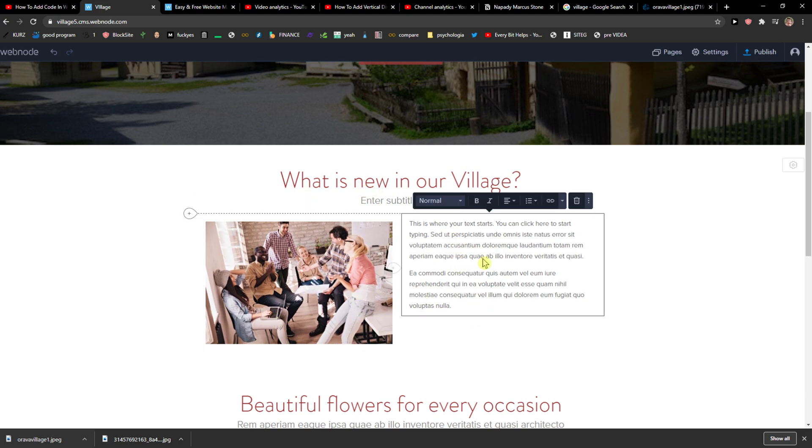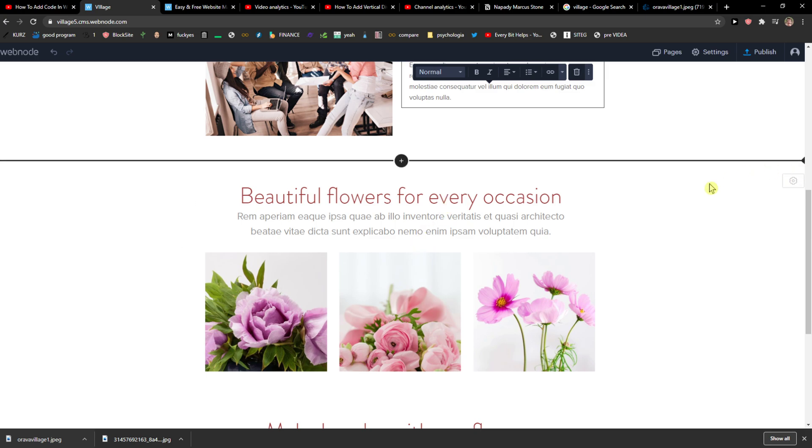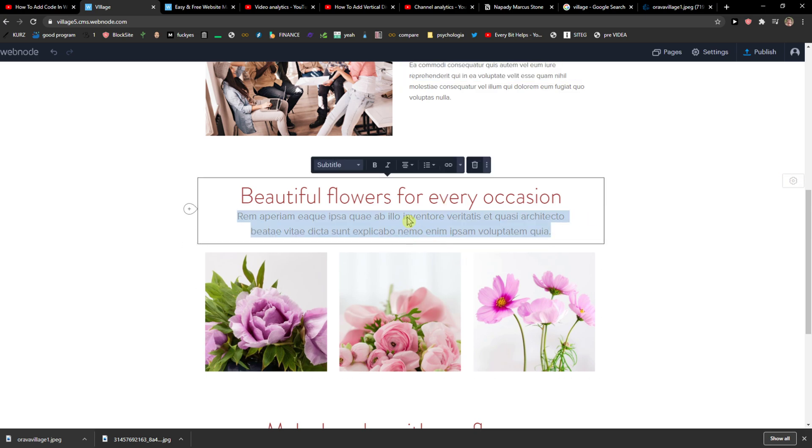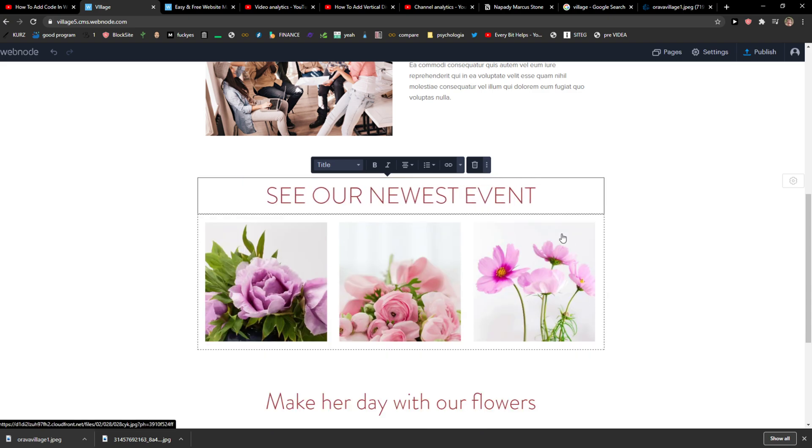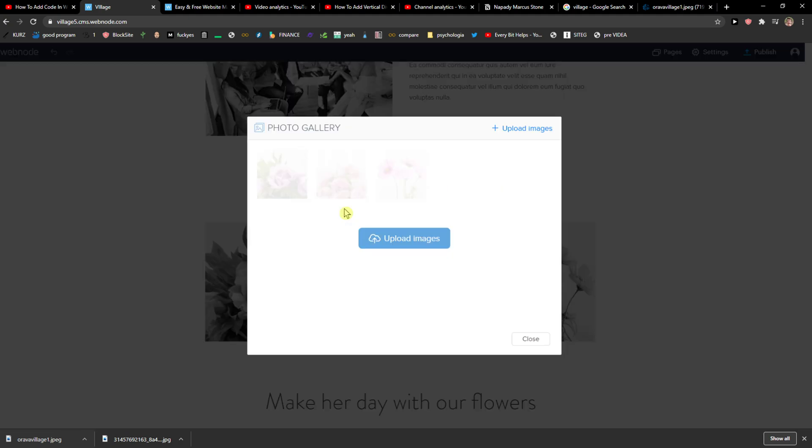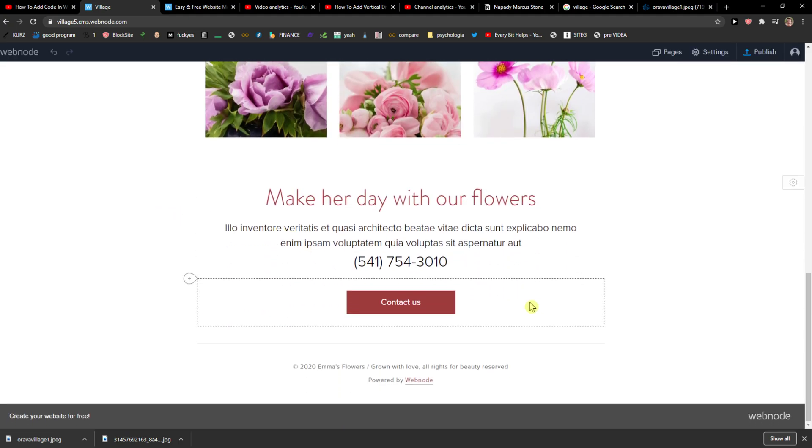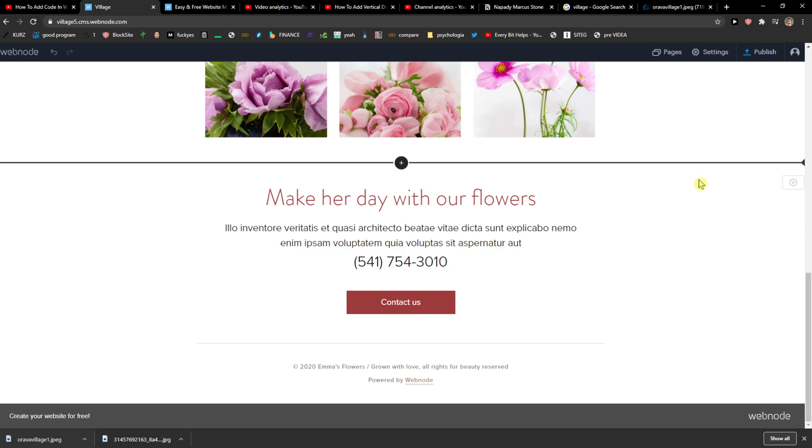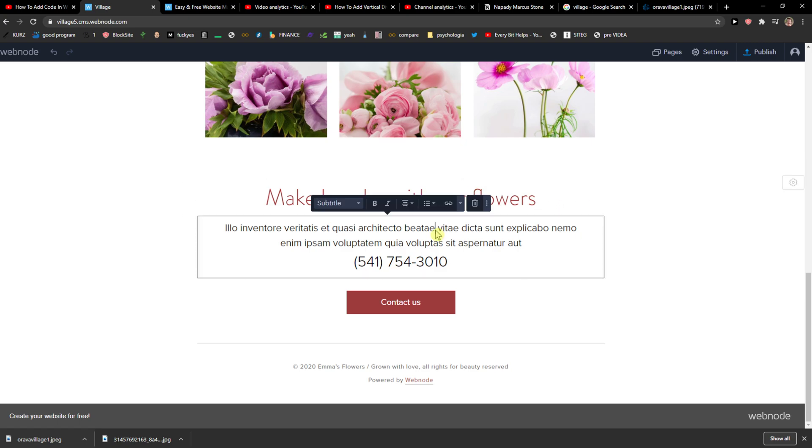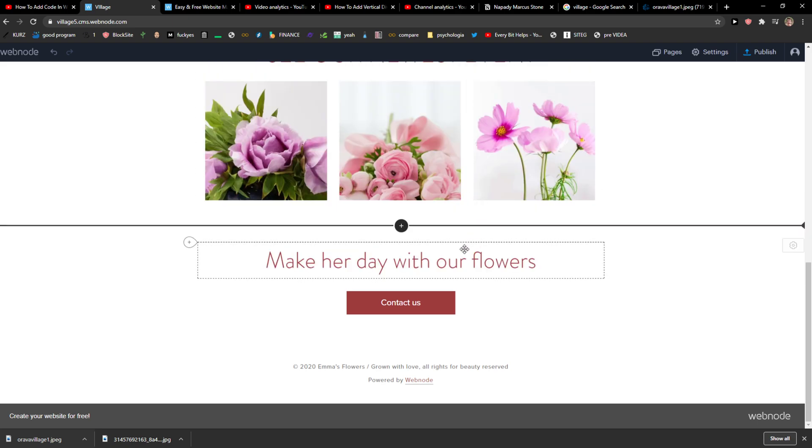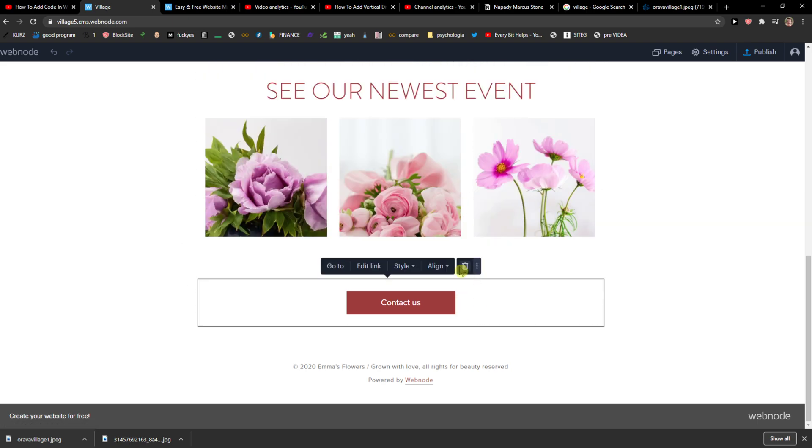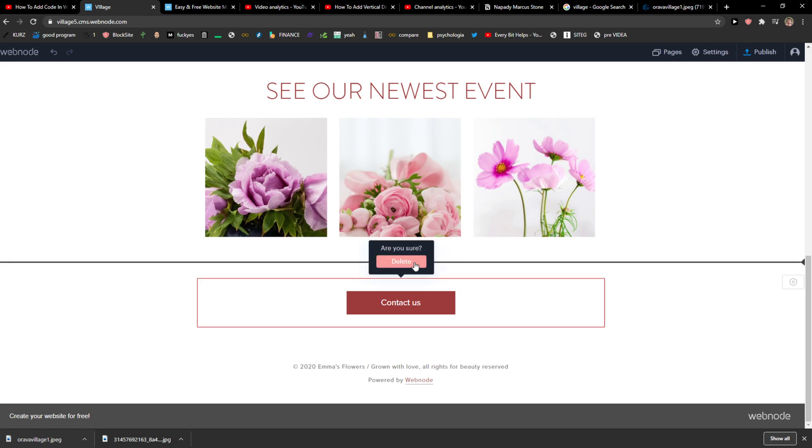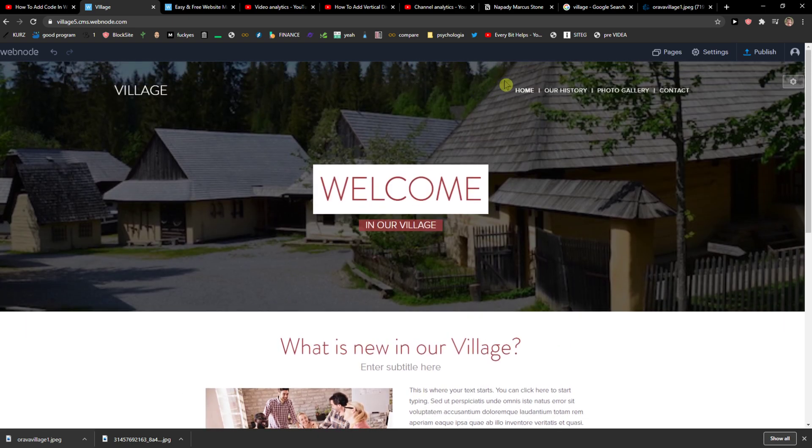Now, you just add your text. Then, in this, I would add see our newest event. And again, simply, I would just add photo galleries here and everything. I'm going to delete this one here. Definitely. Delete. Delete. Okay. And when we have it.